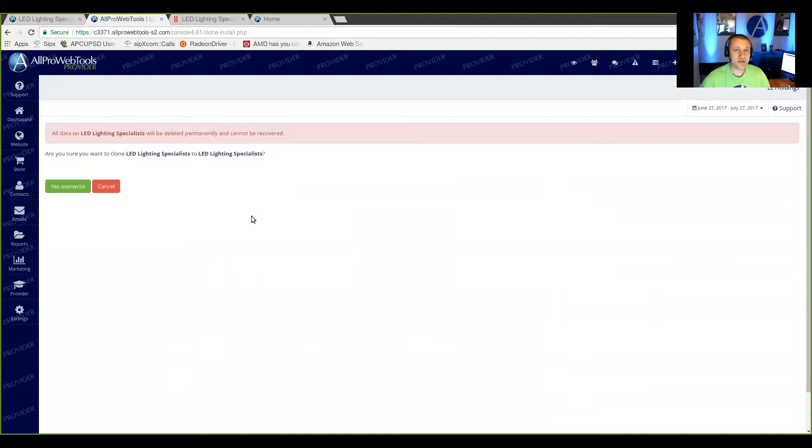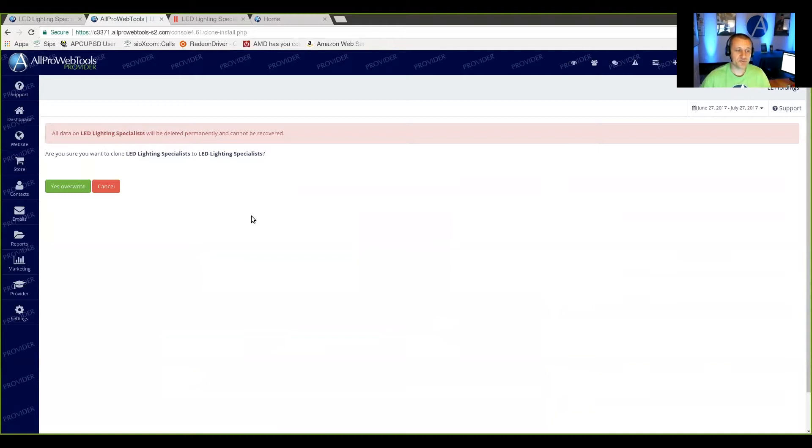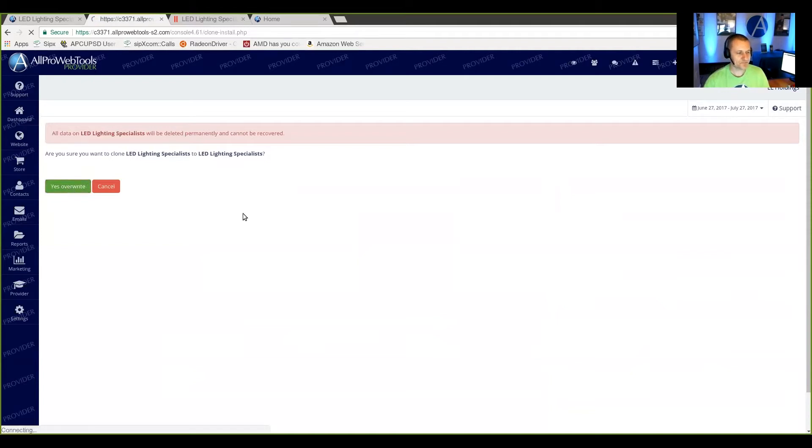And there is no recovery method available for this. So you want to be very careful. It's really preferred that you do this with a brand new fresh installation of a new install of All Pro Web Tools. So I'm going to go ahead and say yes.